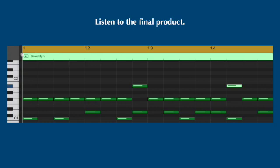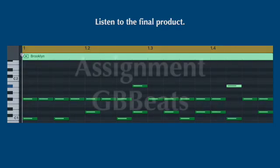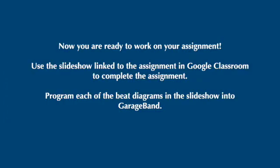The completed pattern should look like this. Click the space bar and listen to the drum track you've created. Use the slideshow link to the assignment in Google Classroom to complete the assignment. Program each of the beat diagrams in the slideshow into GarageBand.